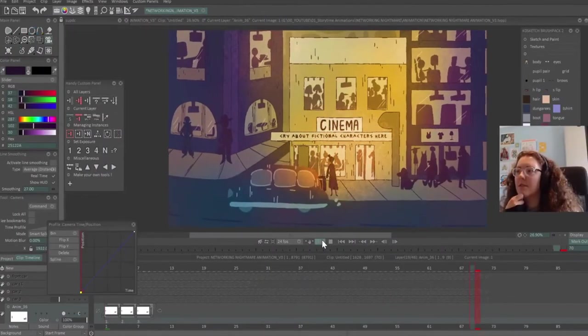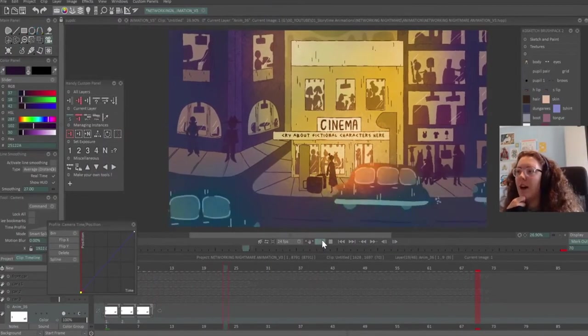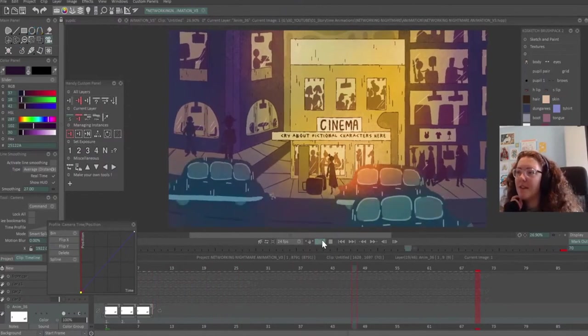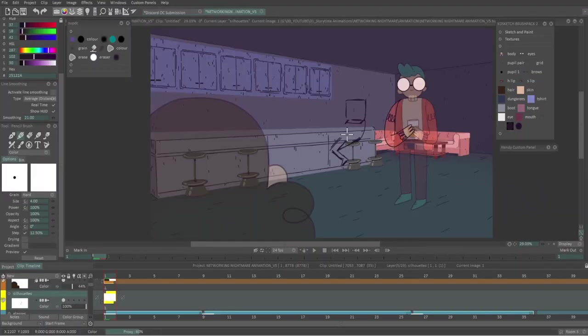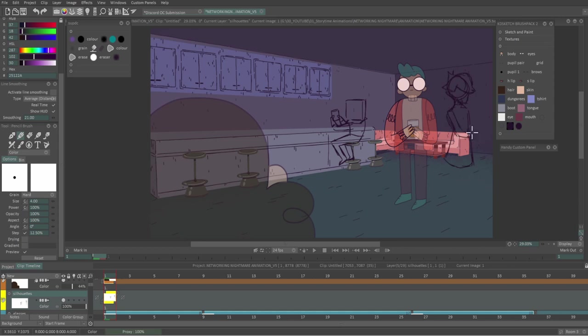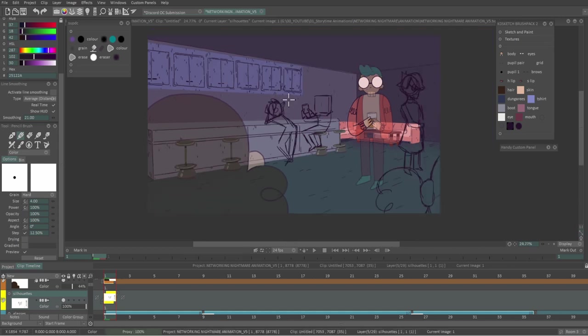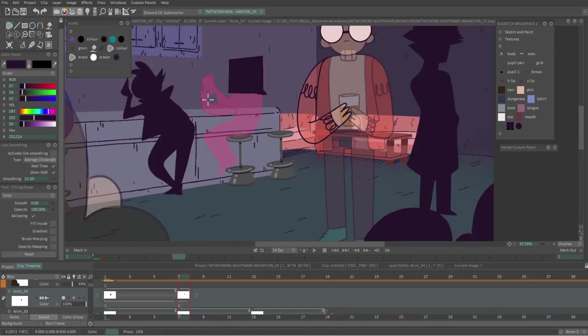The time this step takes will depend on how complicated the shots are but once the compositing process has been finished for my animation it's then time to move on to the final step in my process.